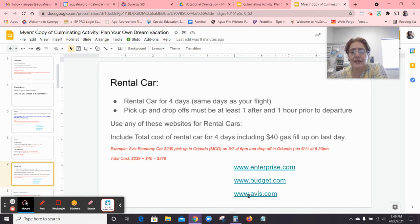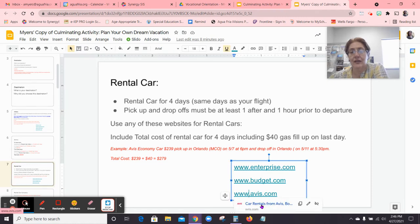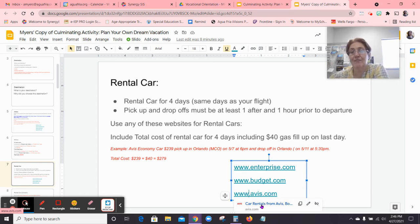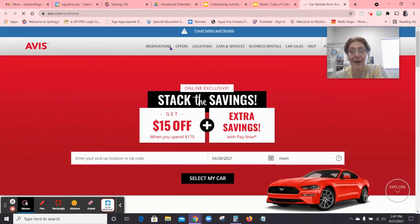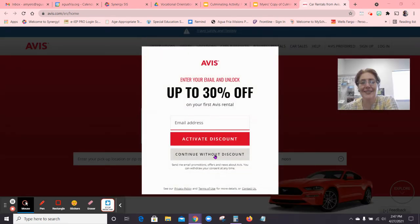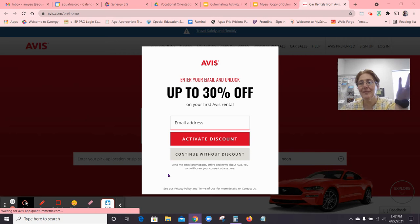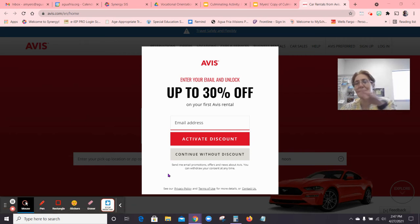I went ahead and used Avis, so I'm going to go to the Avis website and show you how it works. All the other rental car sites are pretty similar, but we'll help you figure it out and walk you through it. Let's go to the Avis rental car site. Remember, you're not actually renting the car. We're just going to get you to the point of booking and then you're going to stop right there. You're not going to buy anything — I don't think your parents would appreciate that.